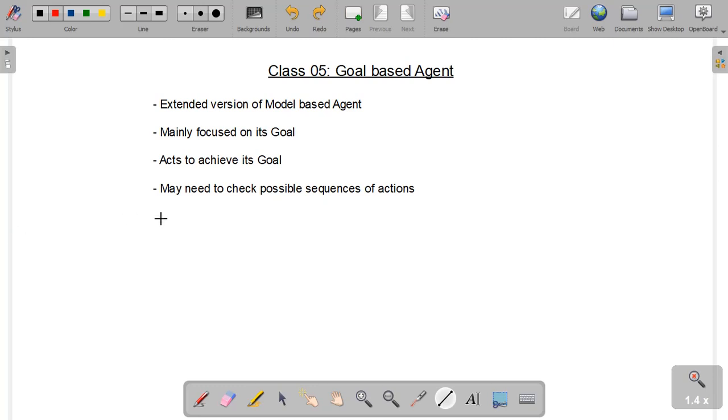Goal-based agent, as the name indicates, is focused on achieving its goal. We can also say that it is an upgraded version of the model-based agent. If you have not seen my previous video, please do check it right now as it will help you understand this concept more easily.